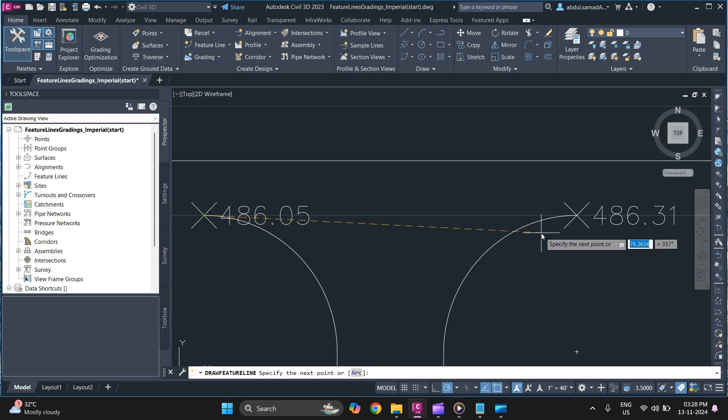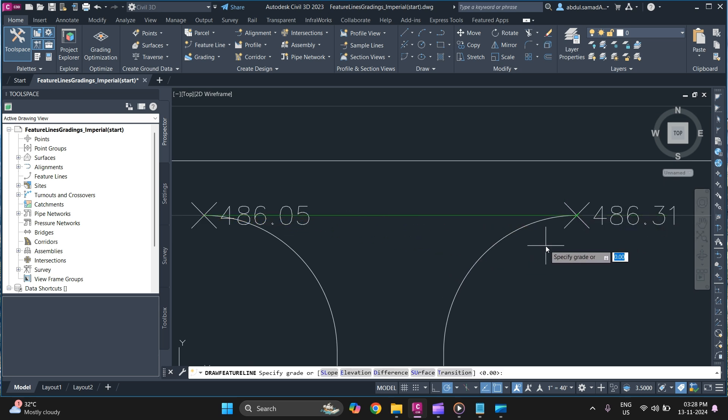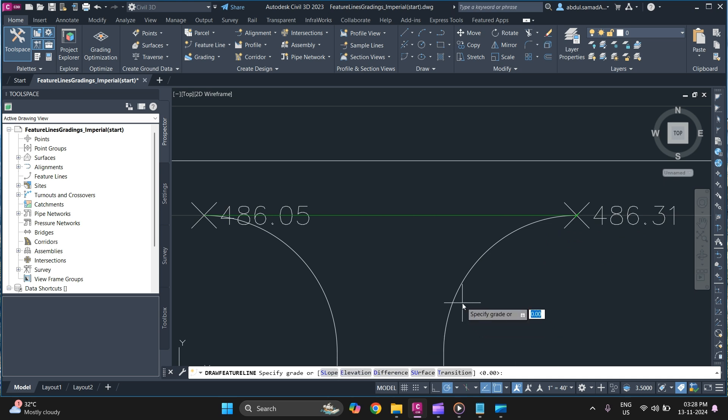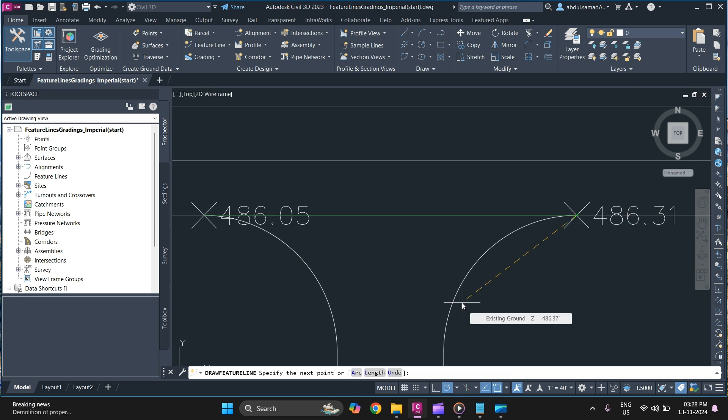Specify the next point here. Specify the elevation. You can simply use slope, elevation difference, surface, or transition as per your requirement. In this case I am going to go with elevation. You can just type in E and press enter and specify the elevation 486.31. Press enter. And once you are done press enter or skip.